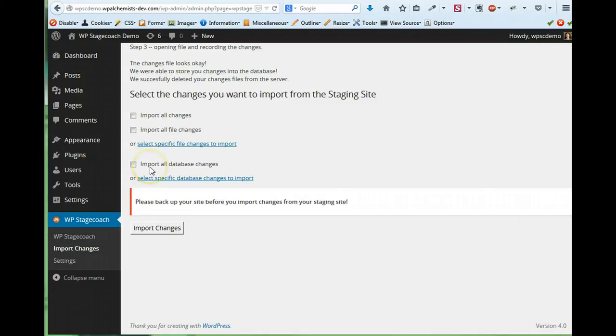Or I can import database changes. These are things like saving plugin settings, creating new blog posts, or creating new pages.